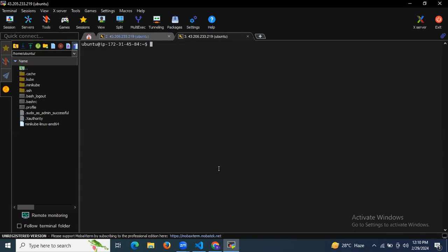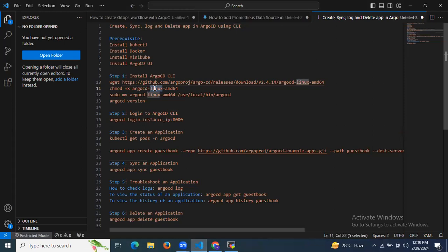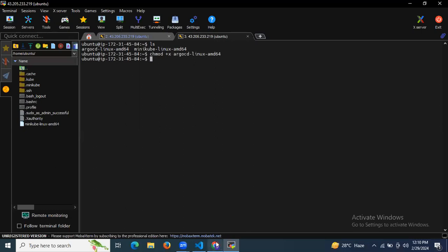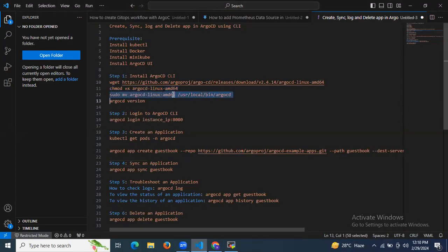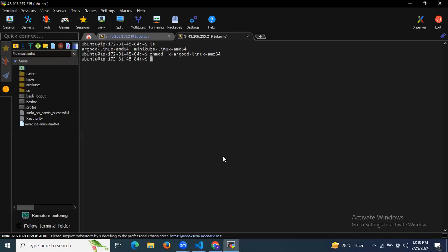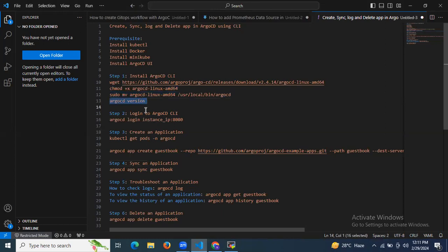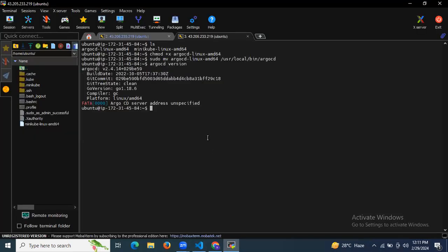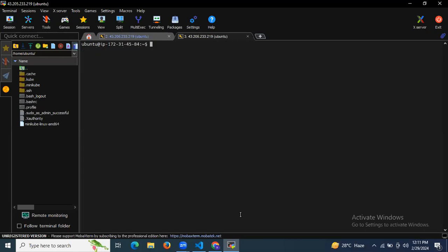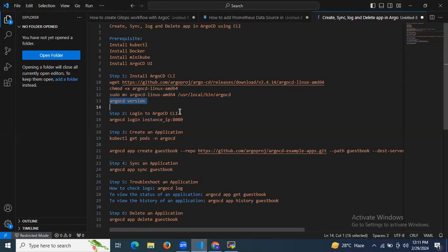I'm going to clear the screen. If I run `ls`, you can see `argocd-linux`. Now let's give permissions to this file using the `chmod` command. The next command is to move this file to the appropriate location. Now if I enter `argocd version`, you can see the details about the Argo CD CLI version — build, commit, and so on. That means we have successfully installed Argo CD CLI.